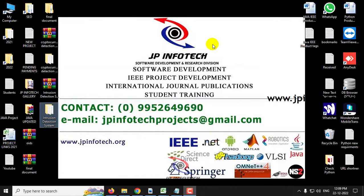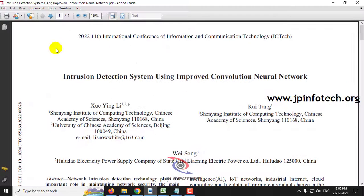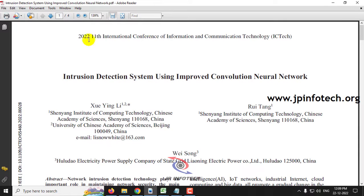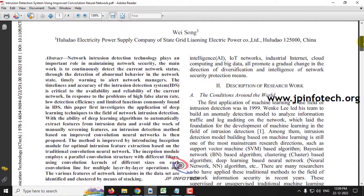In this video, we are going to see a Python project entitled Intrusion Detection System Using Improved Convolutional Neural Network, which is an IEEE 2022 conference paper. Before seeing the execution of the project, let me brief about this project.